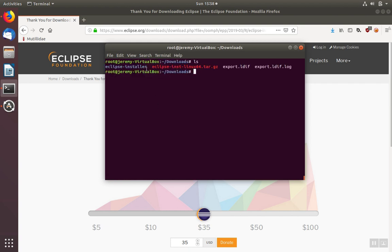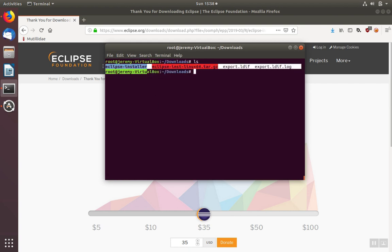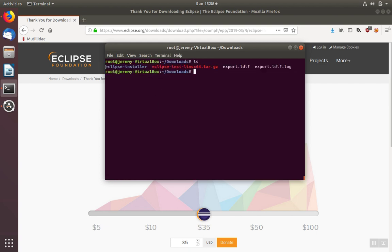When that's done, you'll see an Eclipse installer folder. We're going to change directories into that folder.